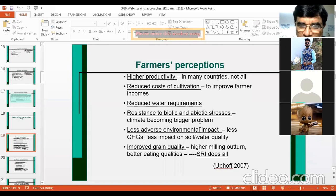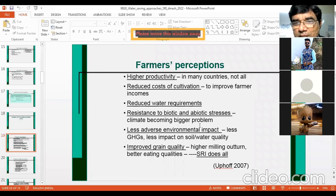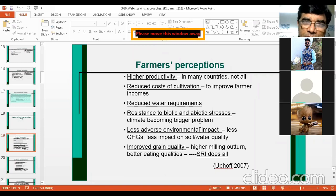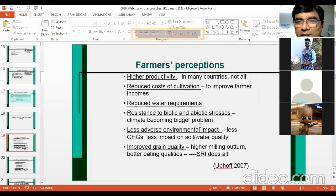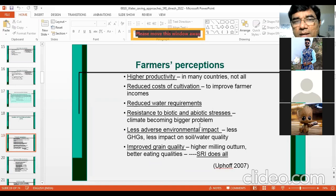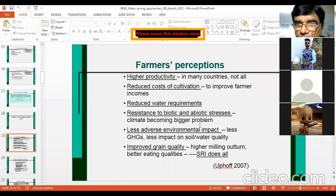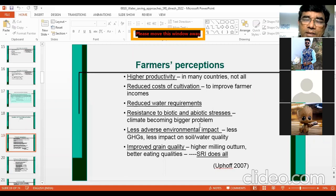Now, here are the views of people who actively promoted SRI. On every topic, you can have diverse views — some people were against SRI, some were in support, and some were neutral. Those who promoted SRI said it gives higher productivity in many countries, though not all. They reported that adopting SRI gives very high productivity — yields up to 20,000 to 25,000 kilograms per hectare were reported between 2005 and 2010.